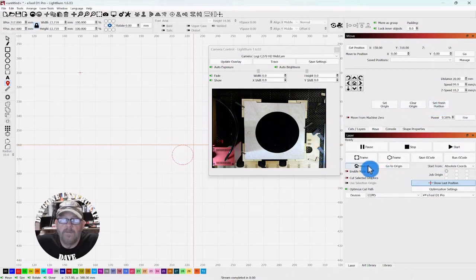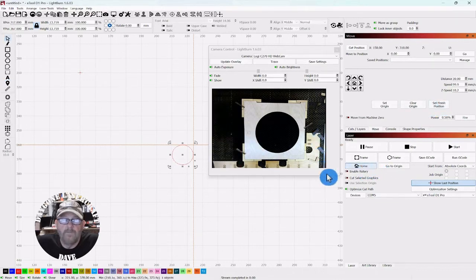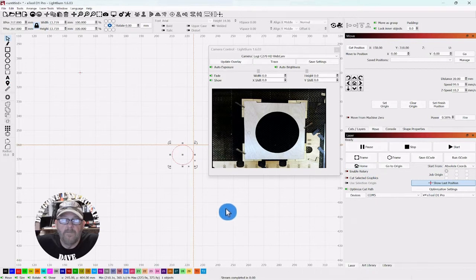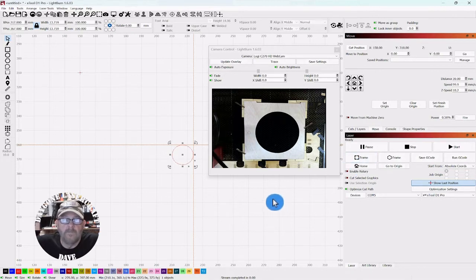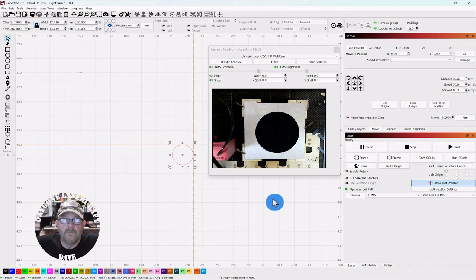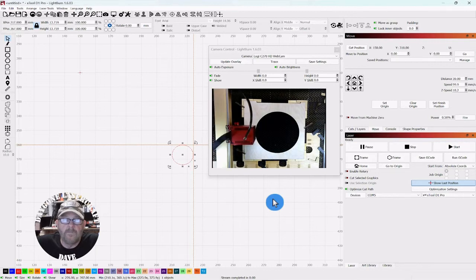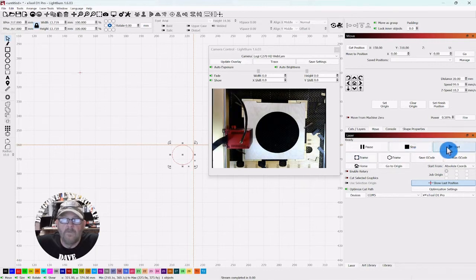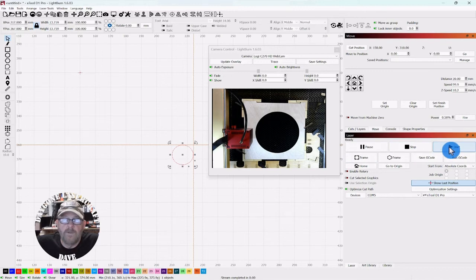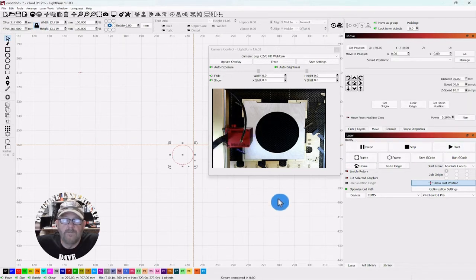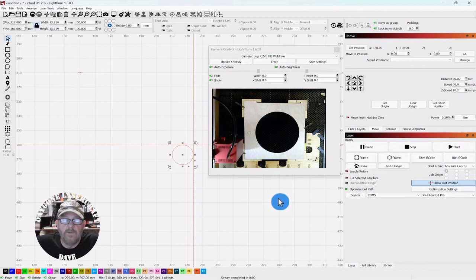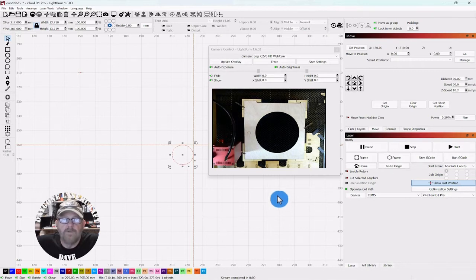Now we can send it back home, we can frame the job, we'll run the job again, and see where the laser goes. And the laser's out of the way, just as planned.